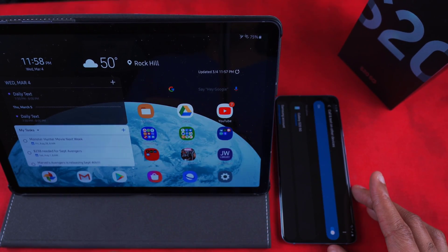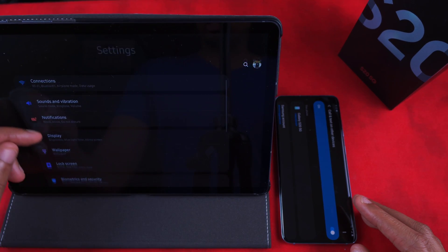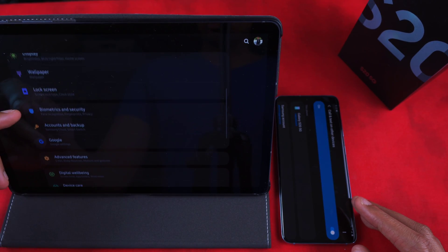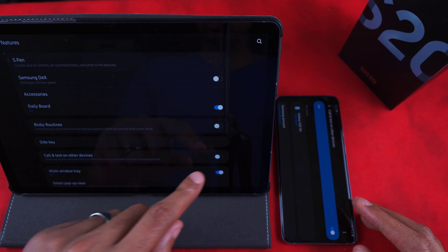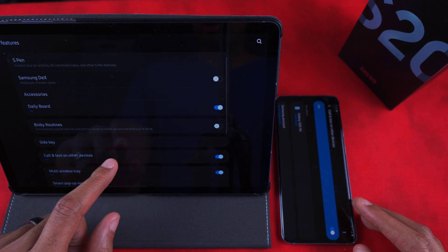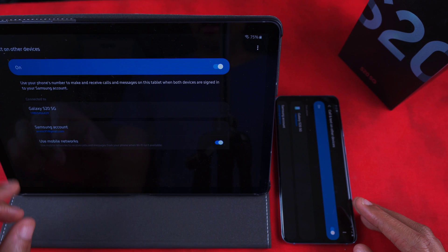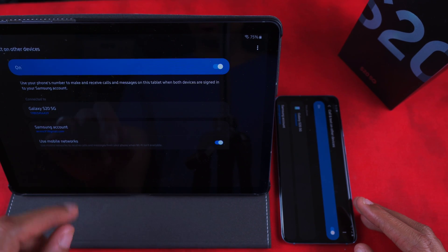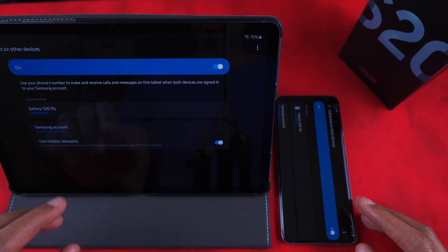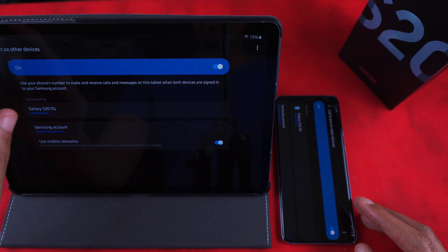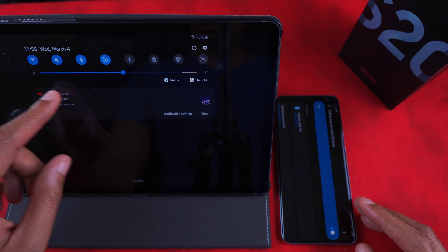Now over here on the tablet — click in here, go to Advanced Features, and then go to 'Call and Text on Other Devices.' Turn it on, click on it, and connect it to the Galaxy S20. So in theory it shouldn't have any issues.